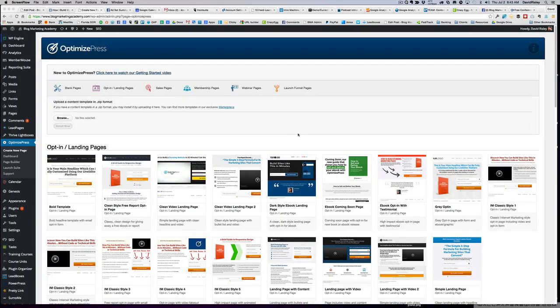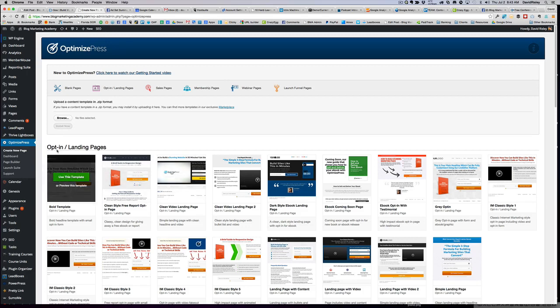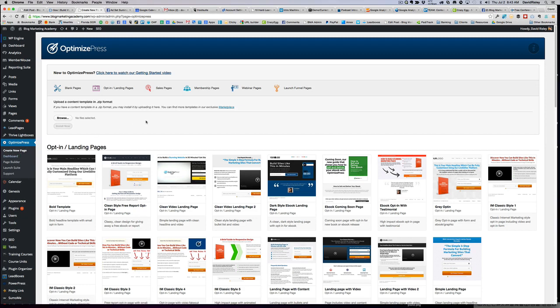Let's come into the back end of OptimizePress. Generally speaking, there are two ways to make a page. The first one is you go to the OptimizePress menu, go to Create New Page, and then you're going to get this screen right here.